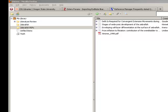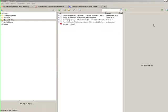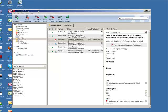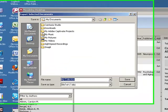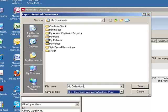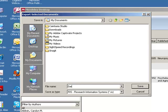First, you will need to export the file or library from the other citation management tool. For example, we will do this in Mendeley. The file type that is typically the best to use in order to share with Zotero is the RIS file type. Note that other file types will work, but this is one of the most common file types.